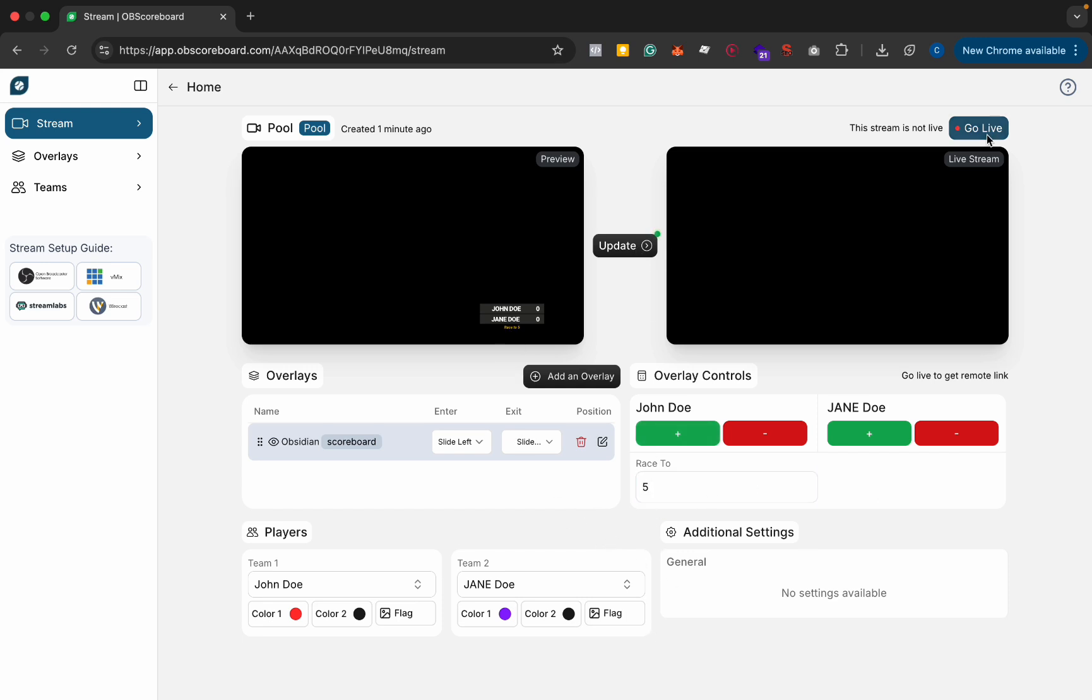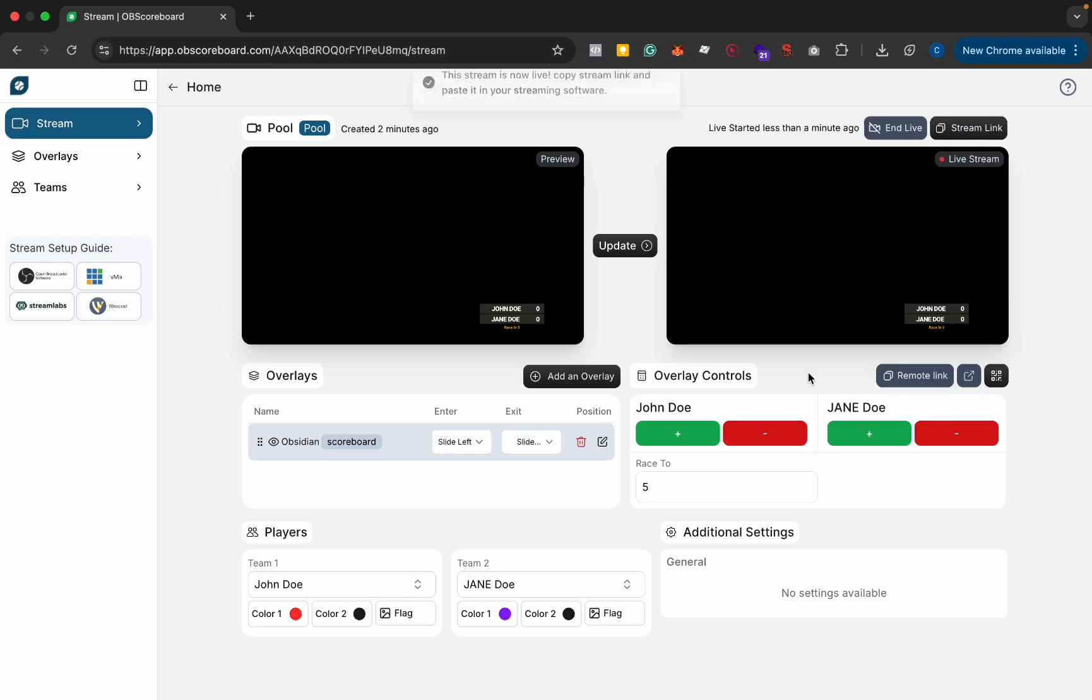Now we're going to click update to show it on the live stream and you can see it transitions in there with a slide to the left and then we're going to click go live.